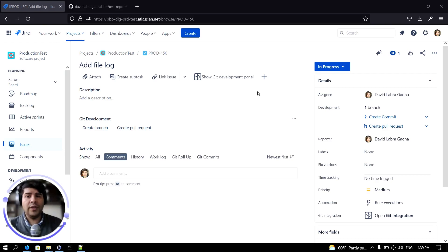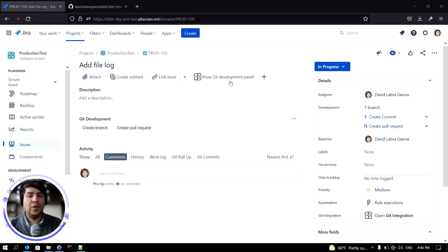One would be the create branch button under the Git development panel. If you don't see this panel here, just make sure you click on the show Git development panel option.